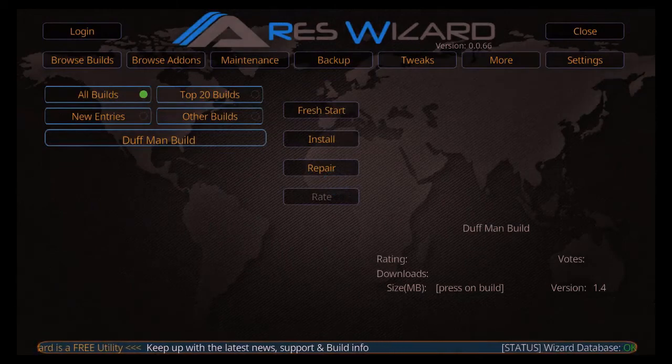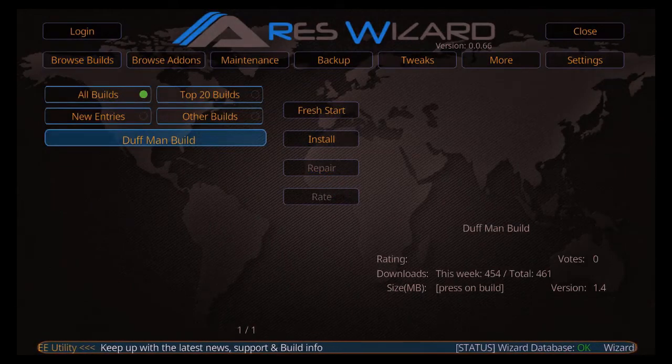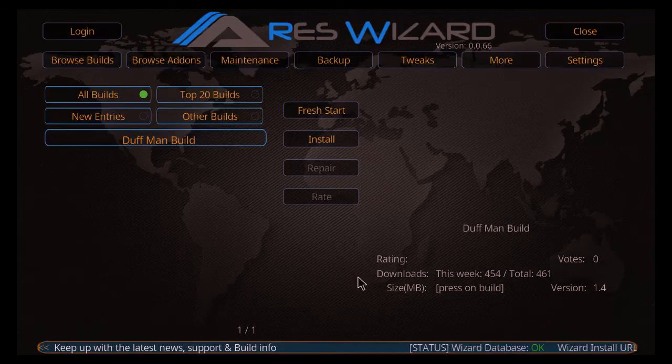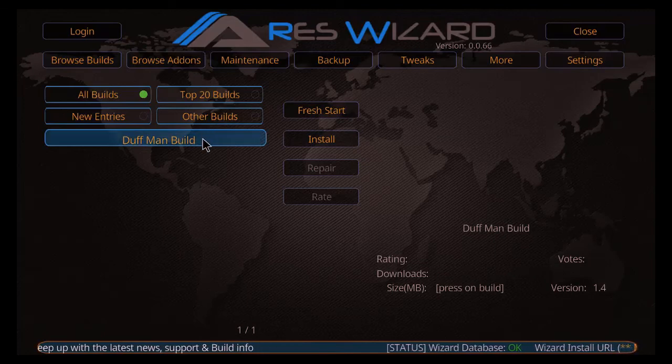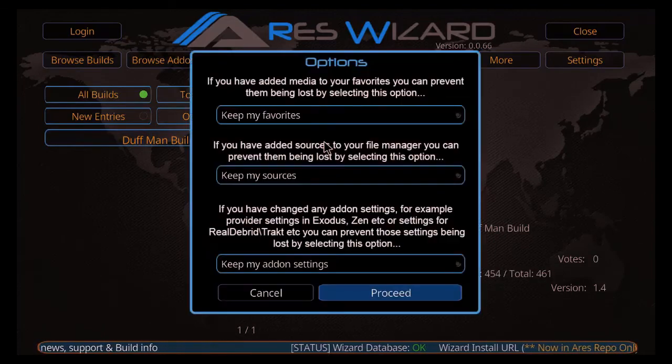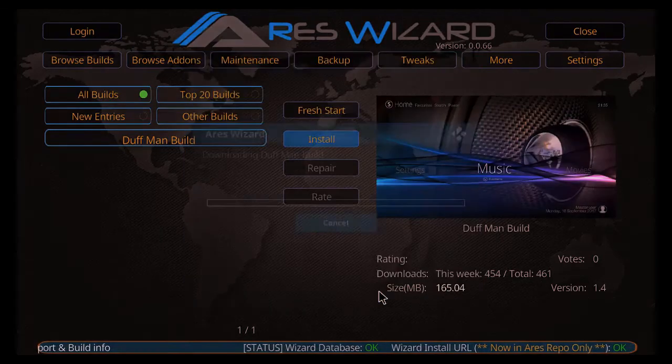Highlight that and click on it. Now there's only one build in there. So just come down, highlight it, and click on it. Go over to install and click on install there. Click on proceed.